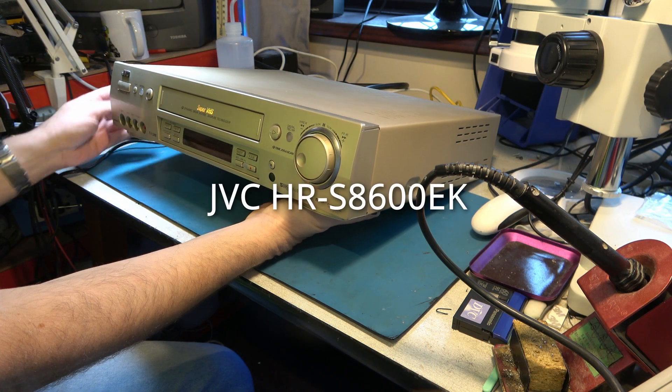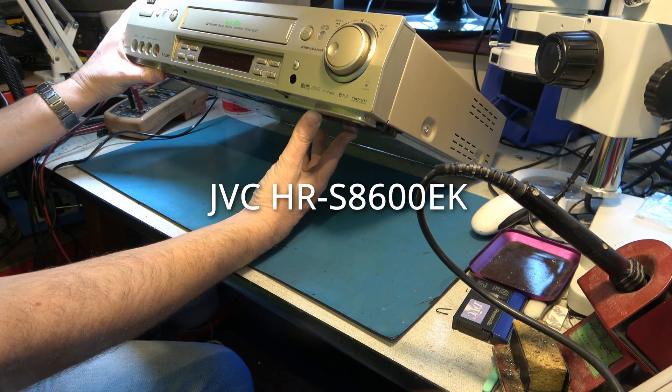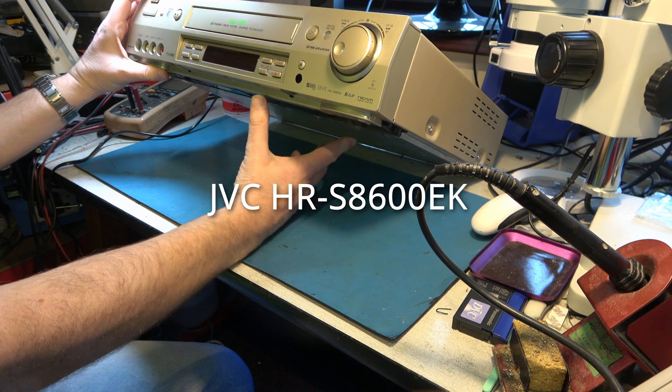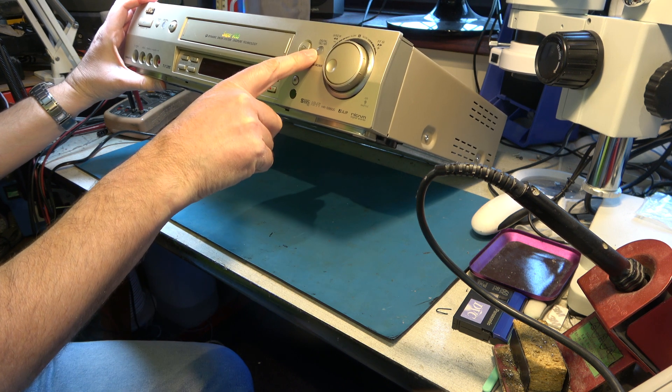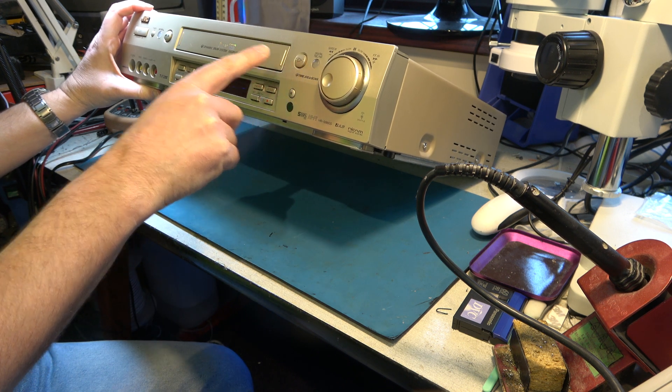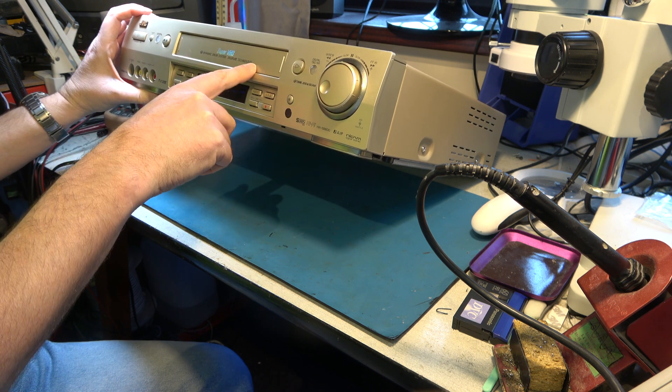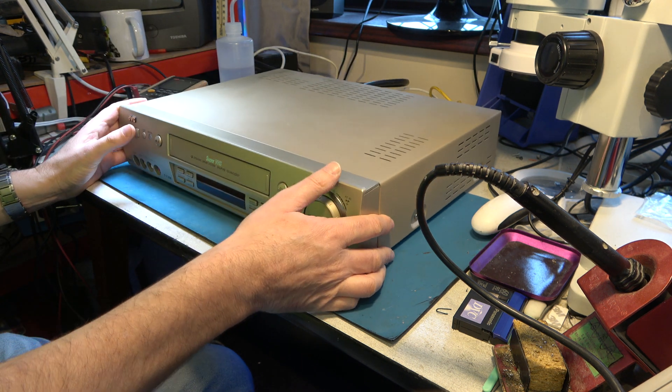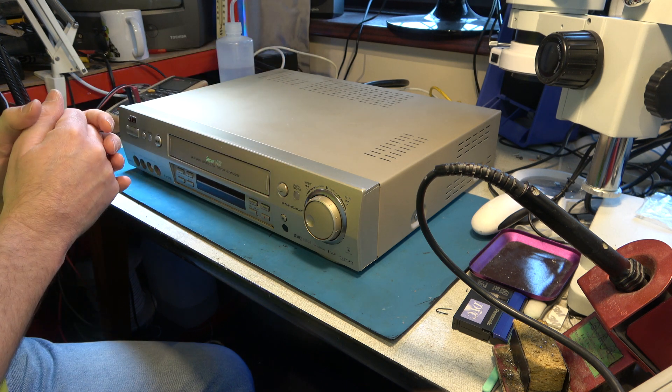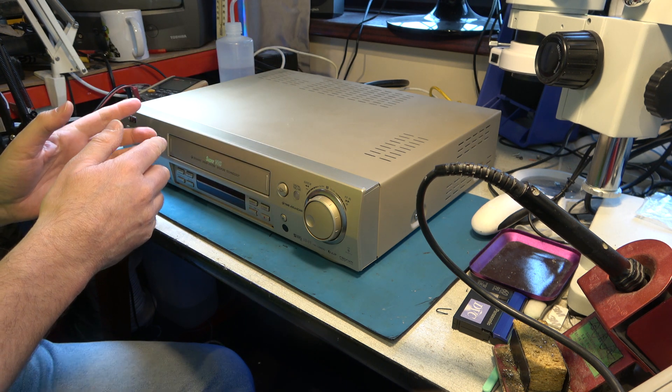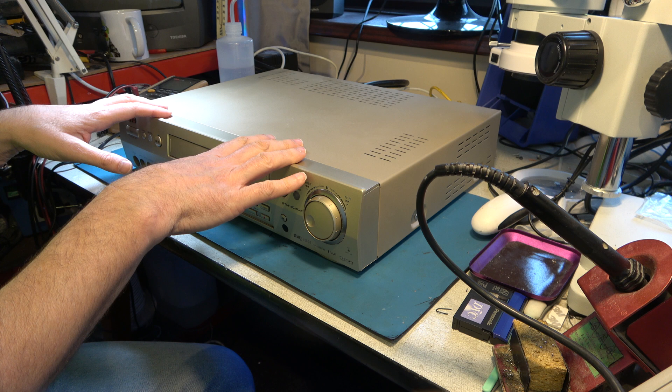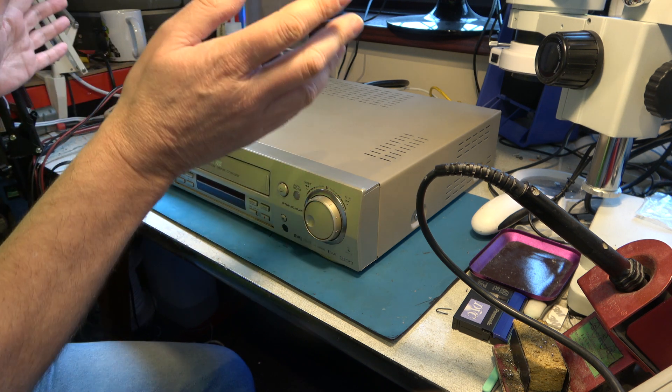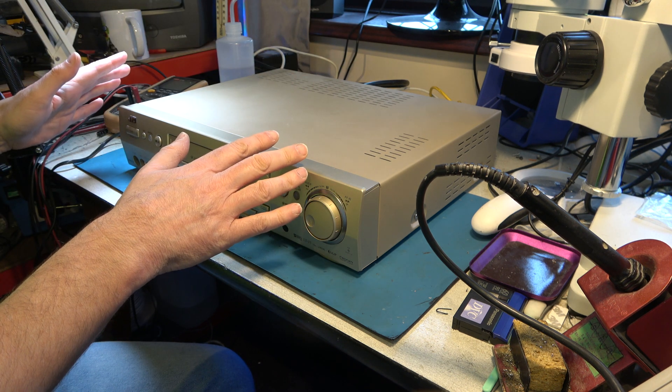So here it is, and a couple of nice features on this one. It has a digital time-based corrector, which is fairly unusual. It also has dynamic drum system, which has a gearing set that can adjust the angle of the head drum in fast forward and rewind. It's usual for these machines that that doesn't work because the gears strip, and I'm not going to worry about fixing that.